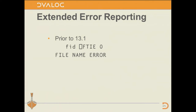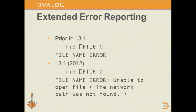The final thing prior to 14.0 I wanted to mention is extended error reporting via quad DMX — particularly useful for component files. Previously, a file name error gave no indication of what caused it. As of 13.1, it tells you. For example, it couldn't open the file because the network path was not found. Typing quad DMX gives you further information still.